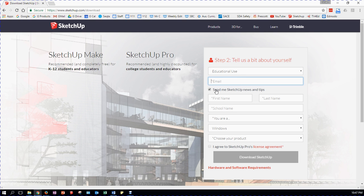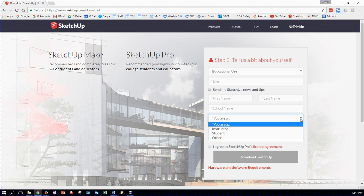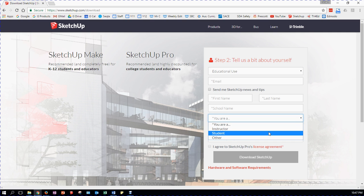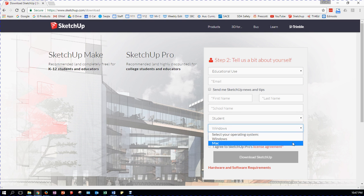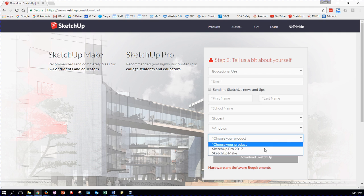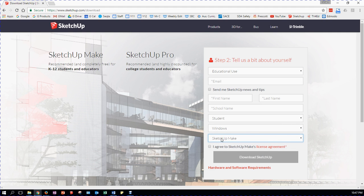You need to enter your email — use your school email. You can decide whether or not you want SketchUp News and Tips. Enter your name and your school name. You need to click and tell them that you're a student. You need to choose whether it is Windows or Mac — mine is Windows. Choose your product, which is SketchUp Make. You're going to have to agree to the license agreement — go ahead and read it, but you won't be able to hit Download unless you do.